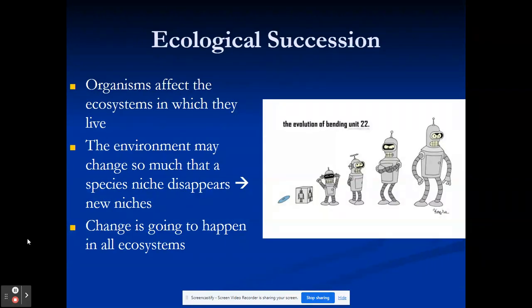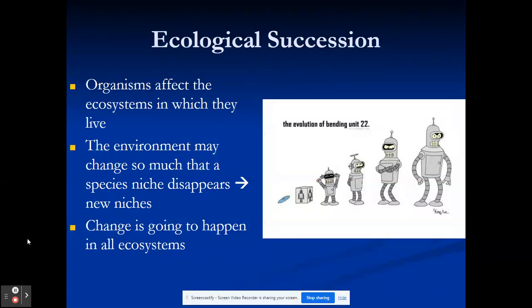The next thing in this unit we're going to talk about is ecological succession. Succession is how ecosystems and environments evolve and change over time. Organisms affect the environments in which they live, and the environment affects the organisms. When a species' niche disappears, a new niche usually appears — not necessarily the same niche, but may be similar or completely different. Change is constantly happening, so animals have to be able to adapt.